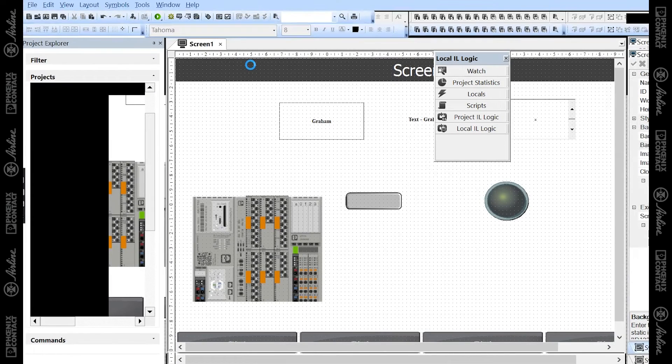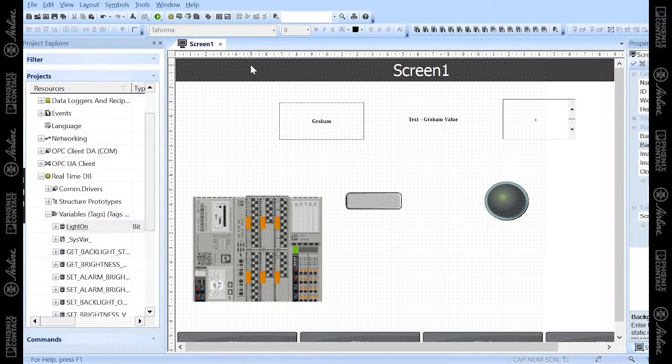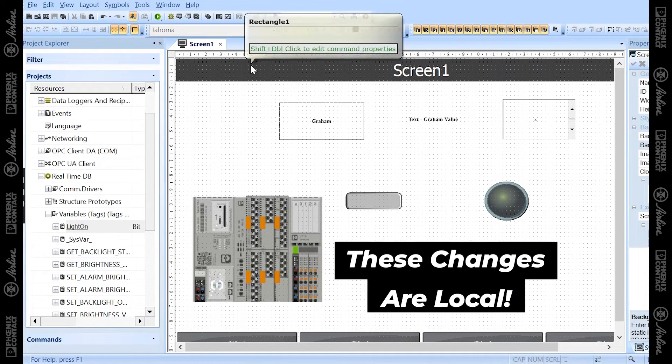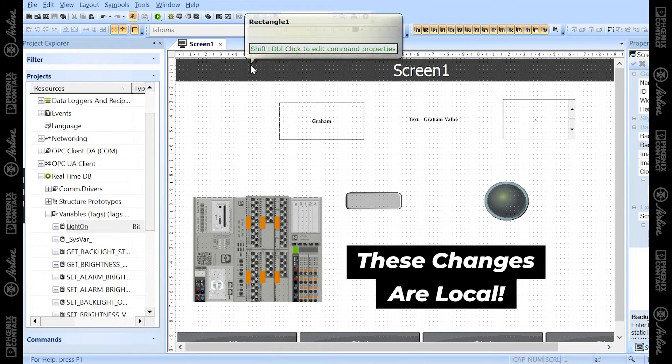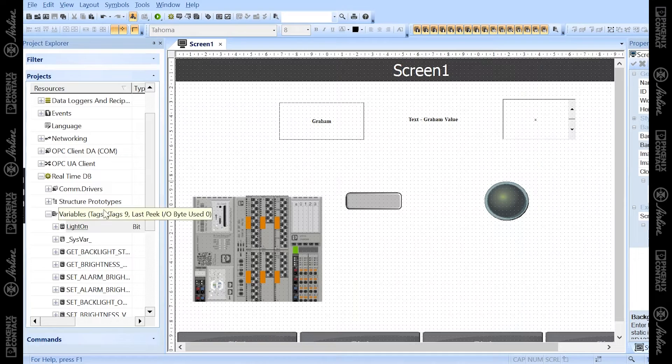That's how to add a variable to VisuPlus Express. It will be local to VisuPlus Express, not external or connected to your PLC if you're adding variables via the software.